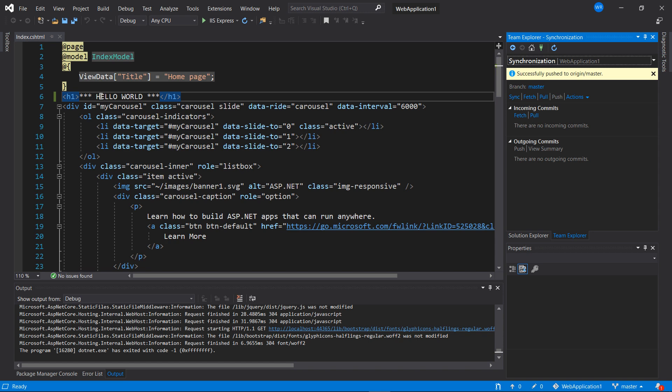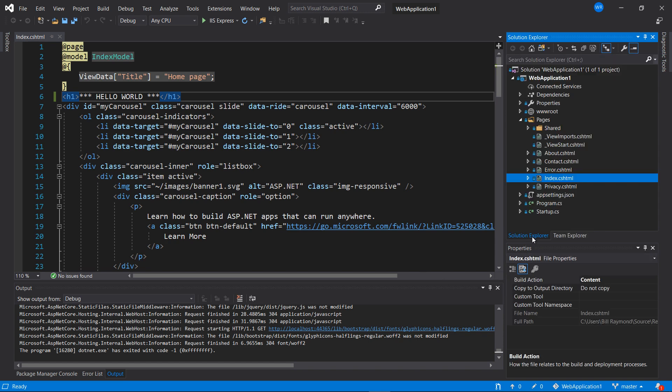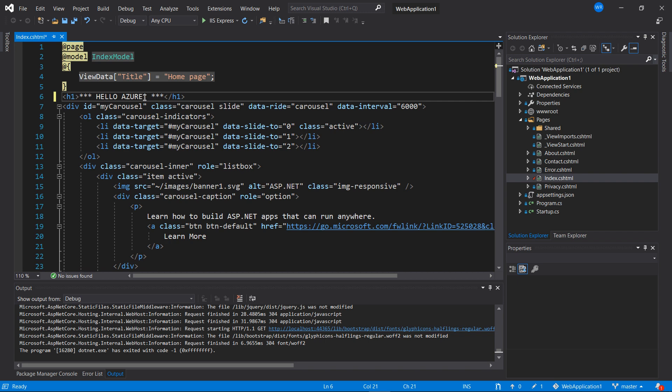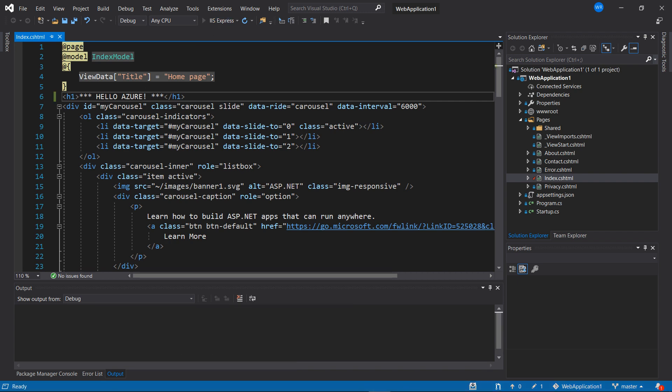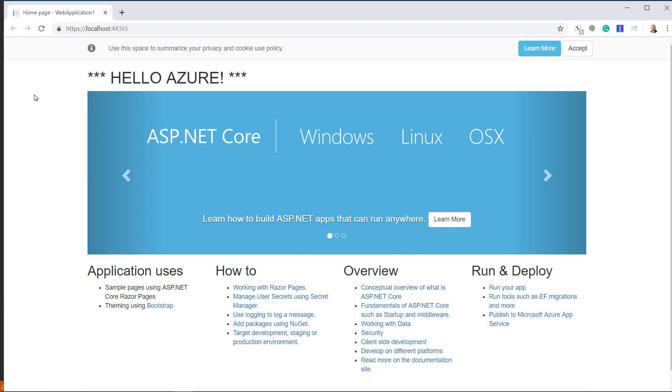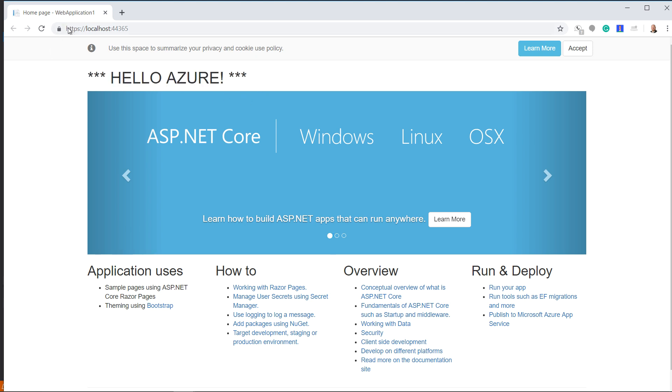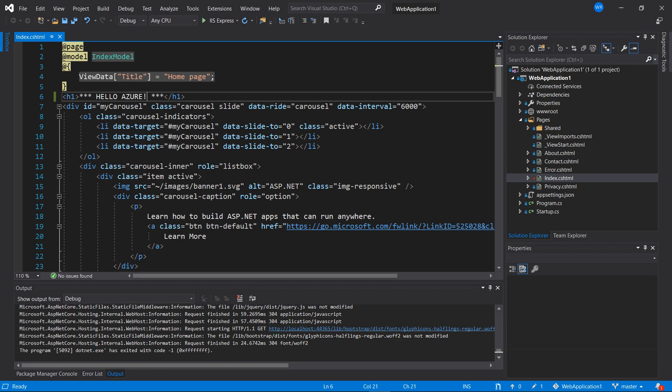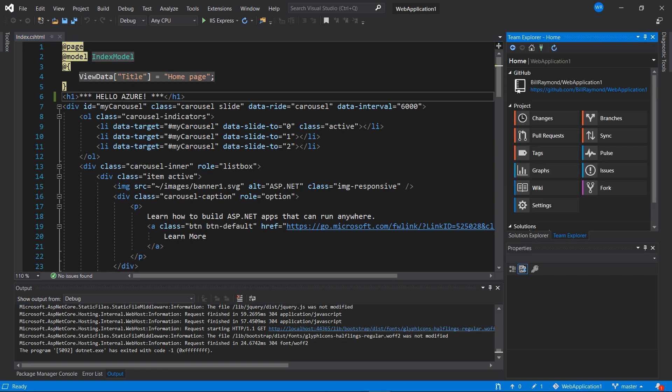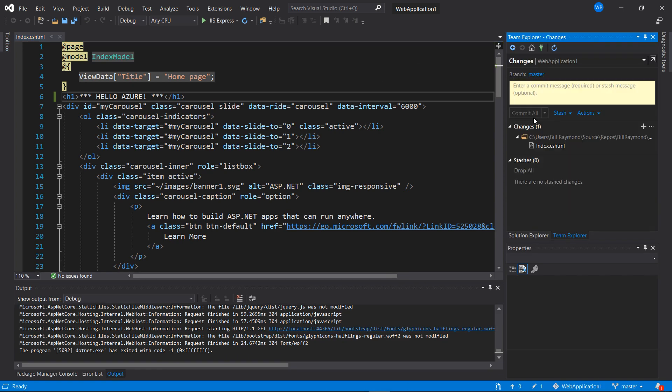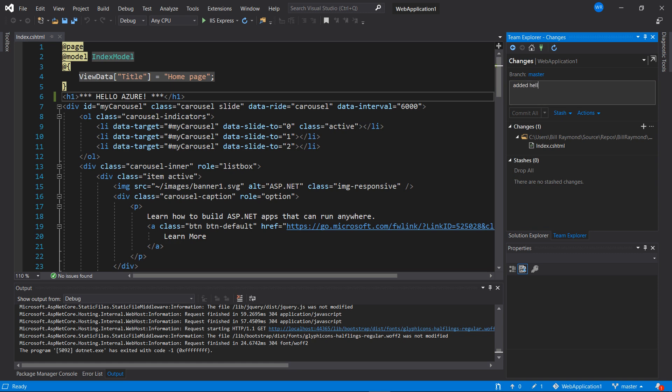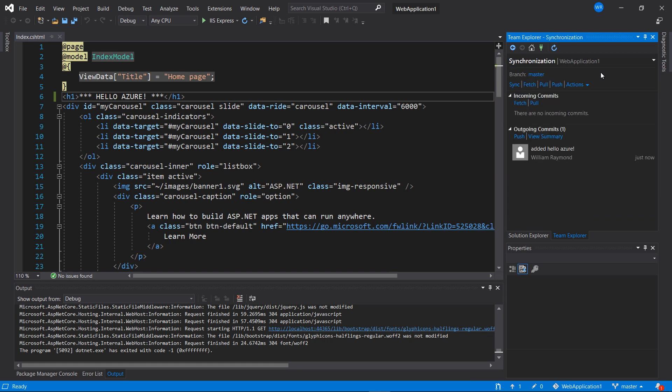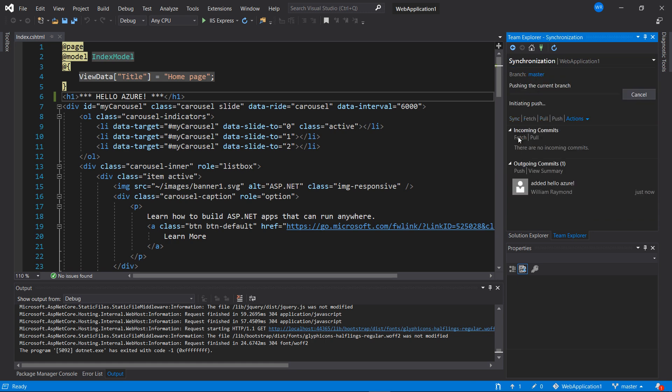Here we have our index page in the Solution Explorer. And I'm going to change this from Hello World to Hello Azure. I'll just run that to make sure it works. That's great. So on my local computer, the project built and we have Hello Azure in the title. Once again, I'll go to Team Explorer. I'll click Changes. Added Hello Azure. Commit that. Then sync that up to GitHub by pushing it.